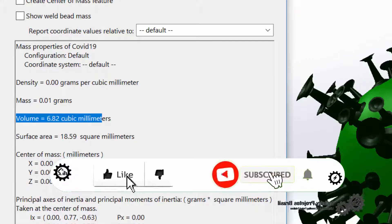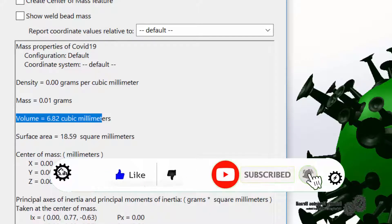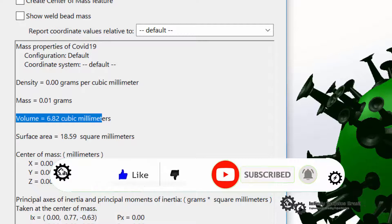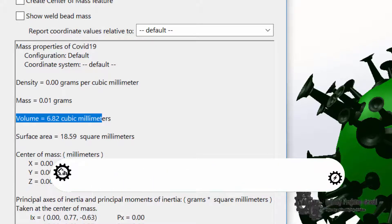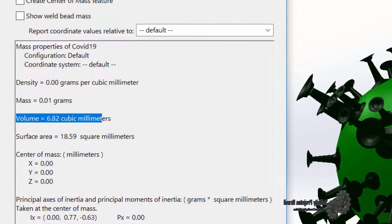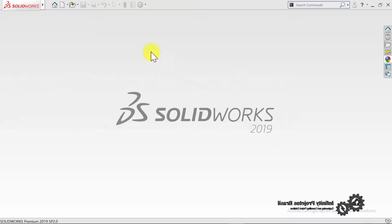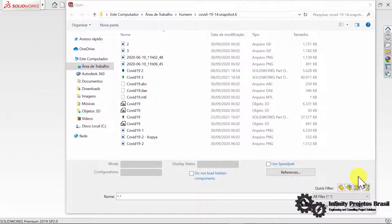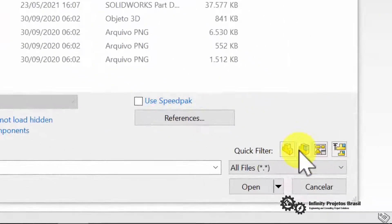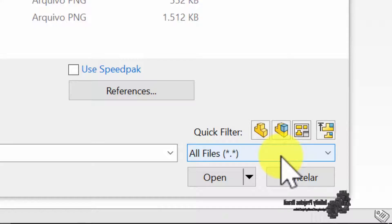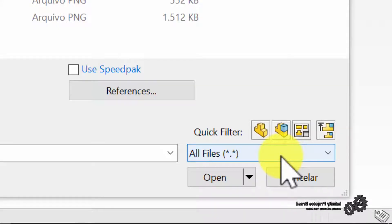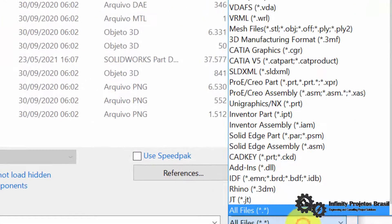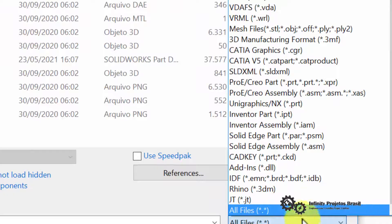In the second method to open straight as solid body we don't need to convert. Just click on file type and choose the mesh files option which will have the STL file extension.